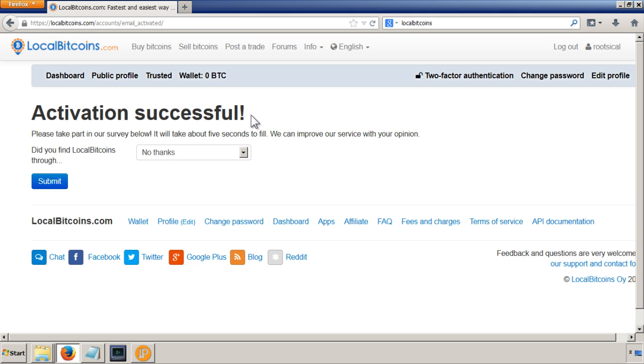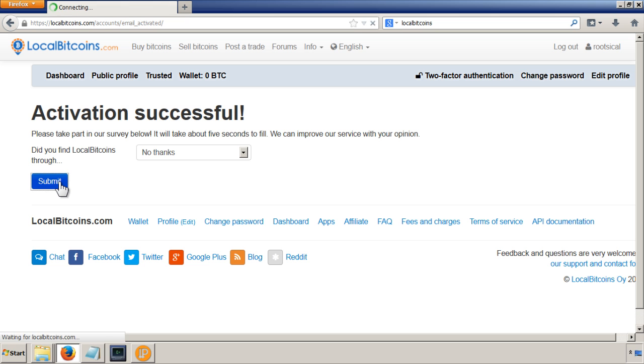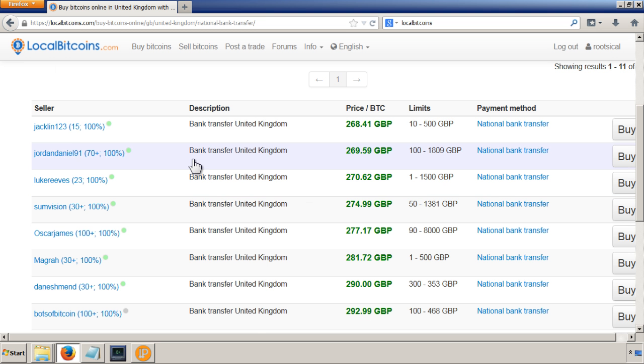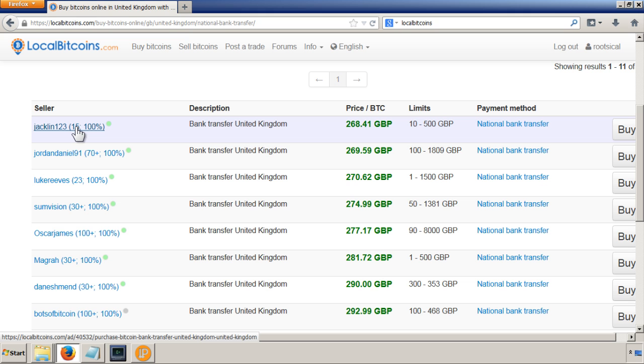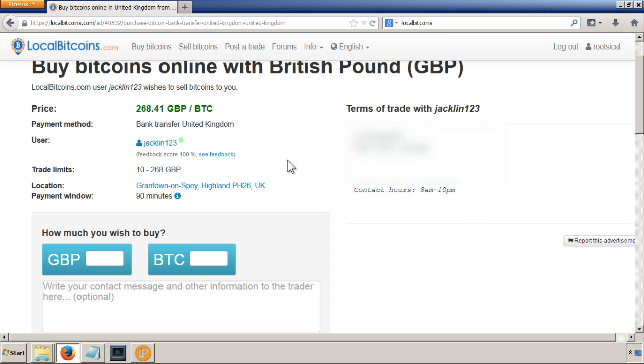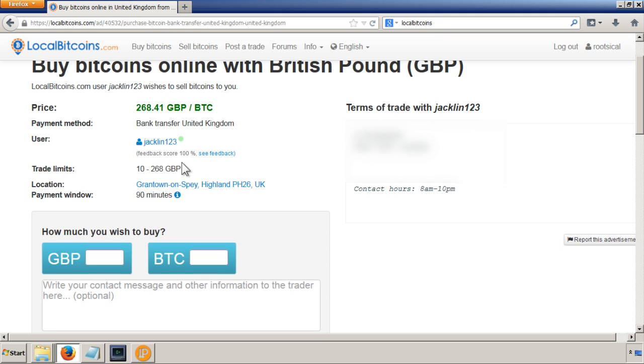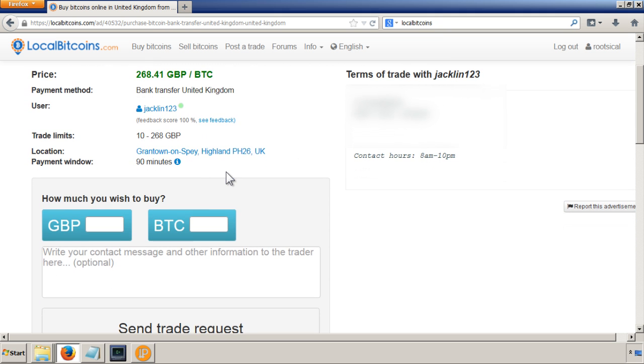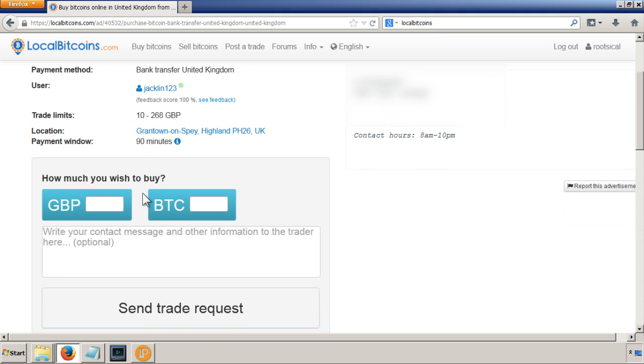Okay, so once you've verified your email you'll get this activation successful. I'm not going to tell them how I got it. Okay, so I found this user here, Jacqueline123, that's doing it at 268 and will accept like £10 worth. So I'm going to try that and see if that works out.